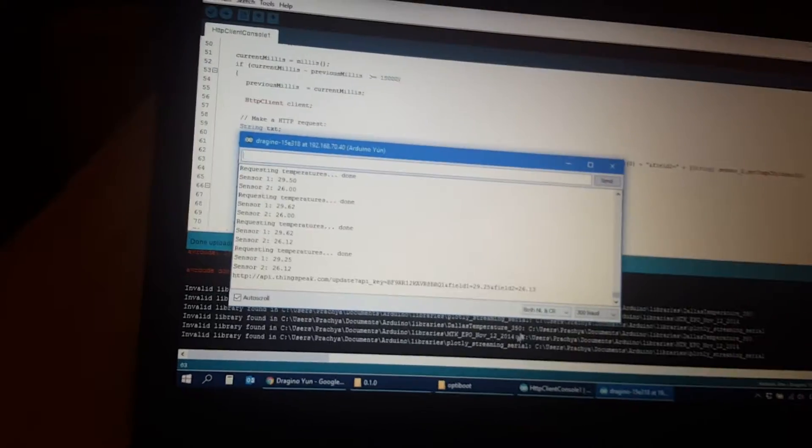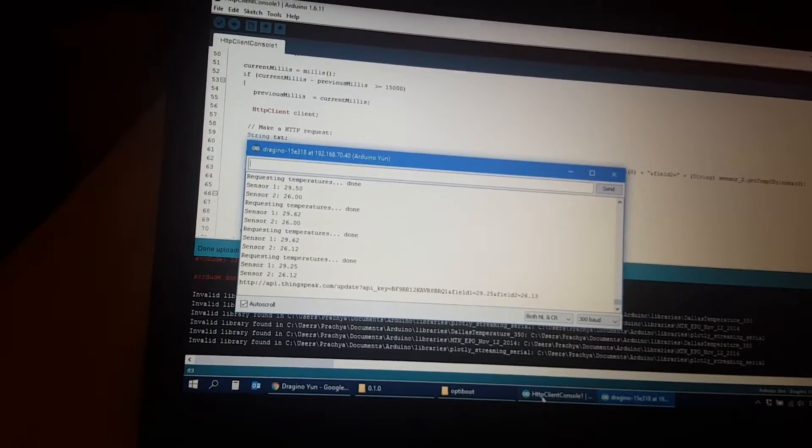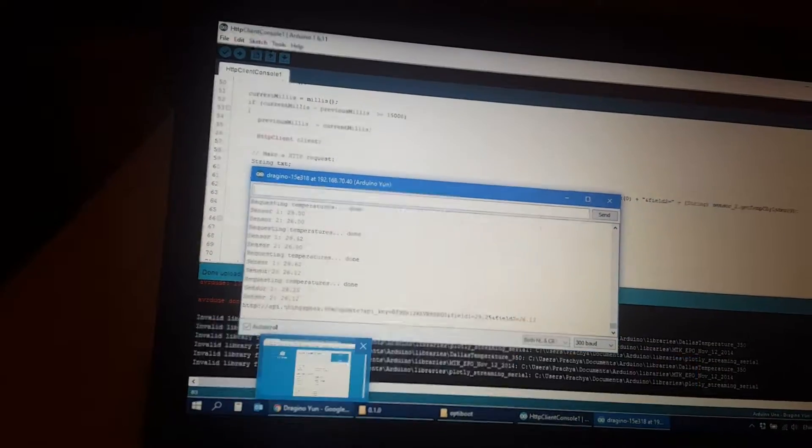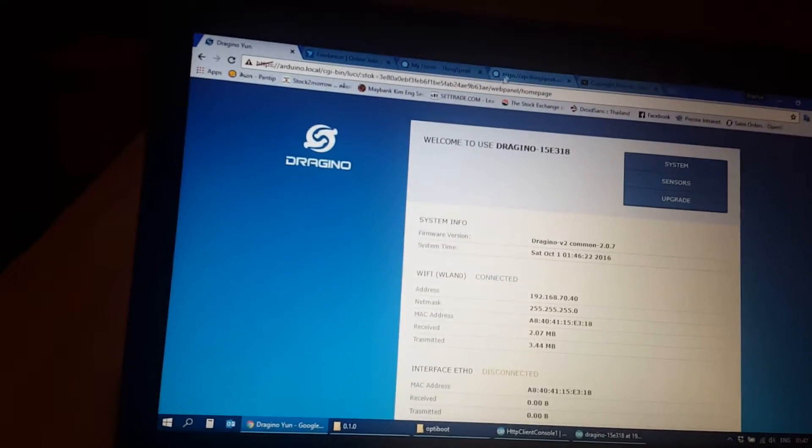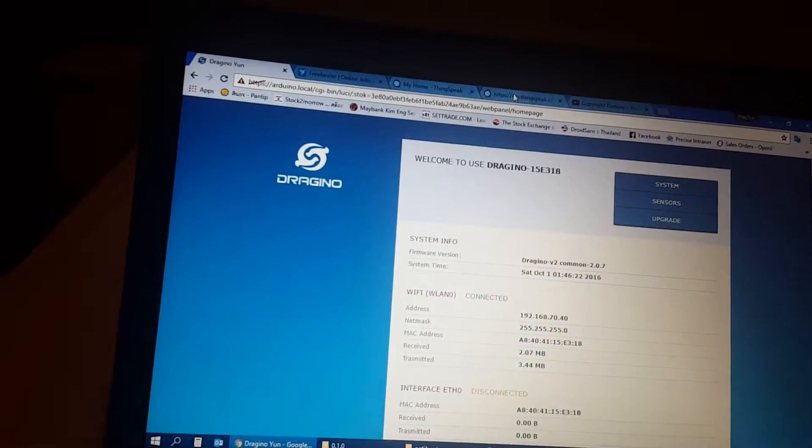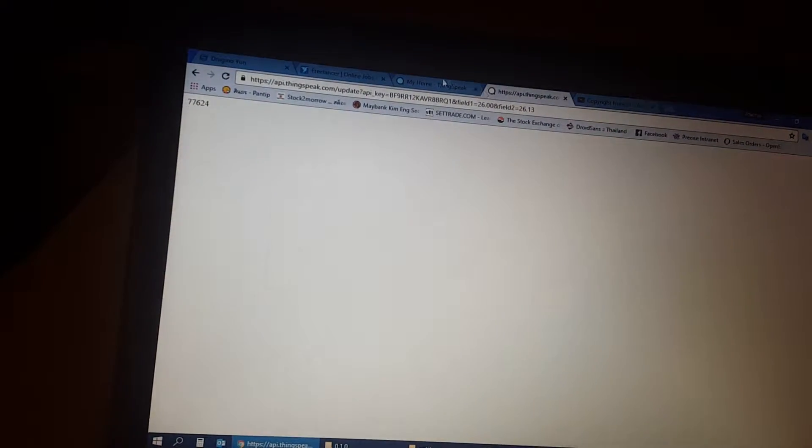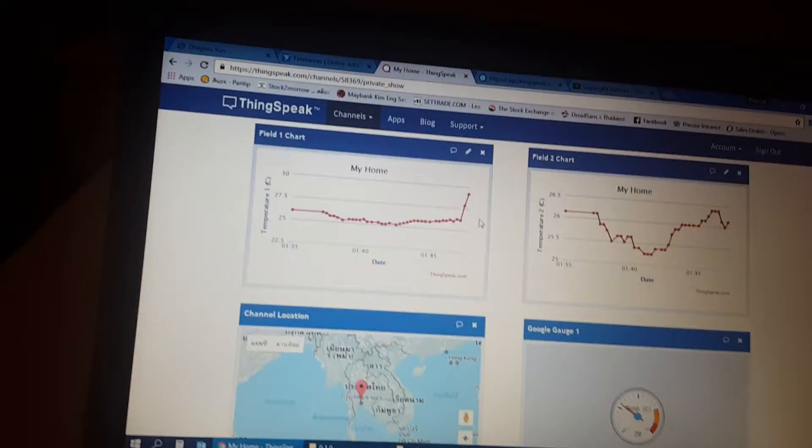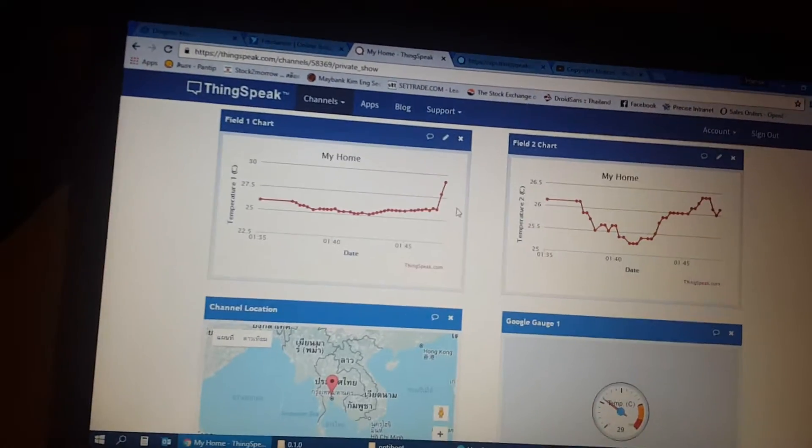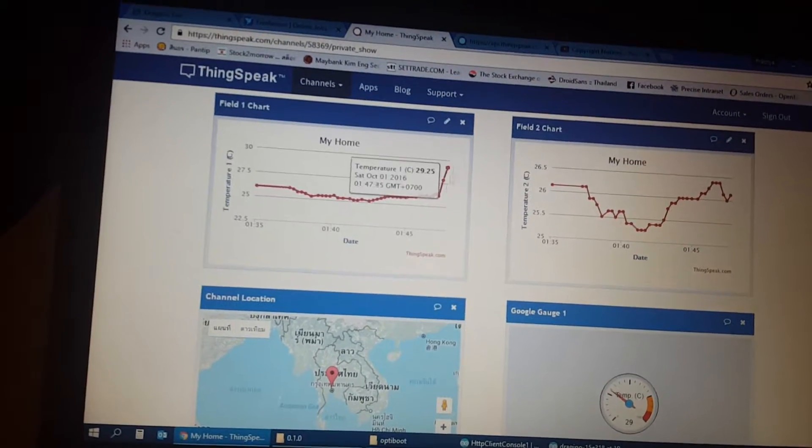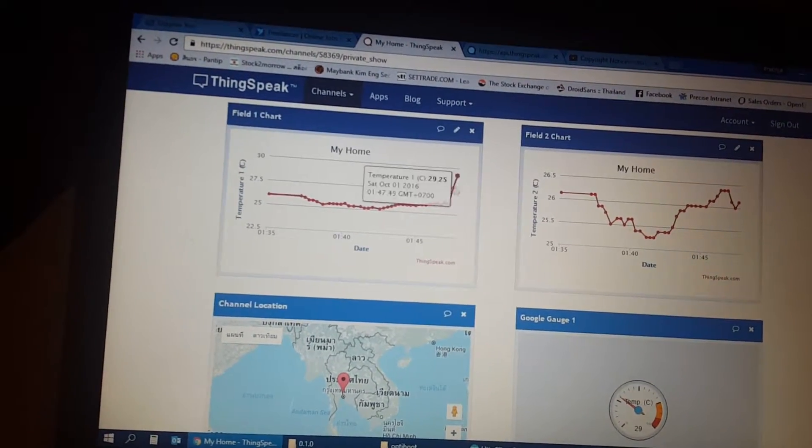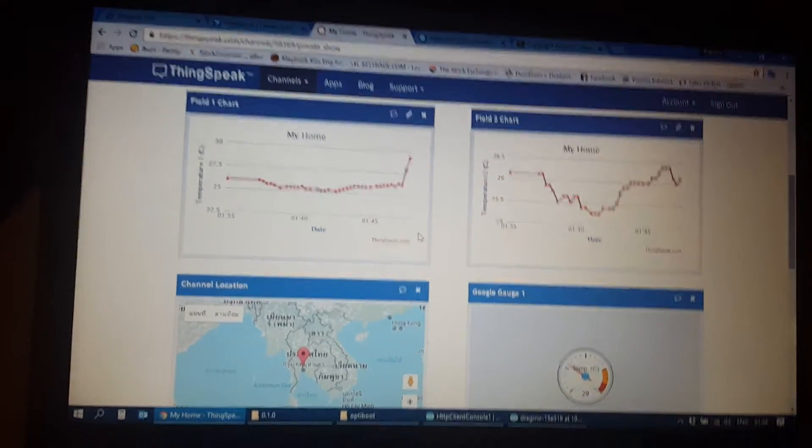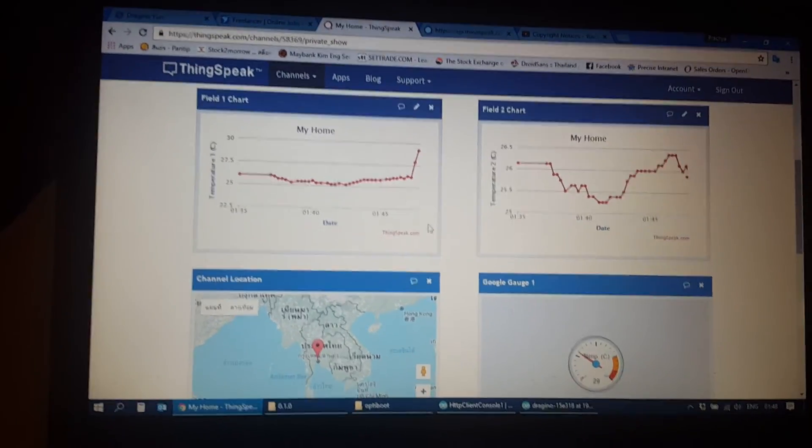I'm testing by using my ThingSpeak account. This is the temperature, you see that the temperature is going up by my hand. Thank you very much.